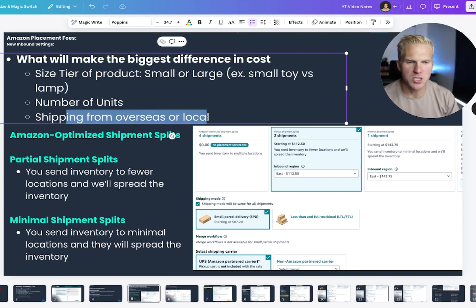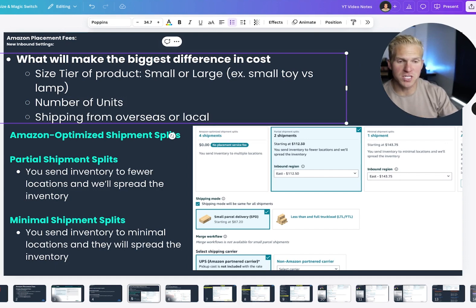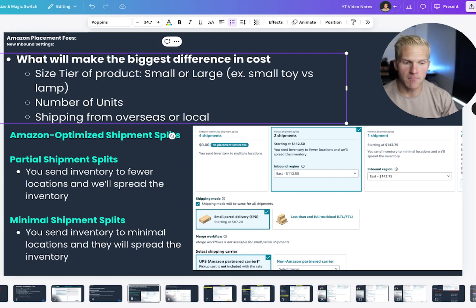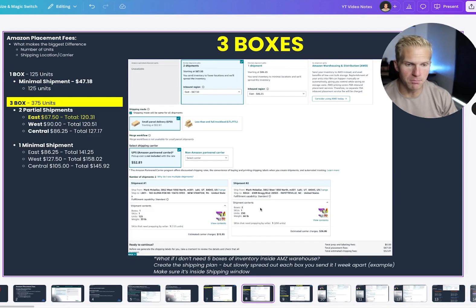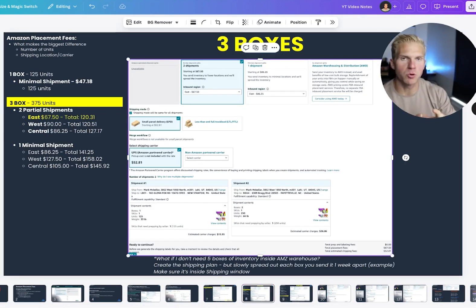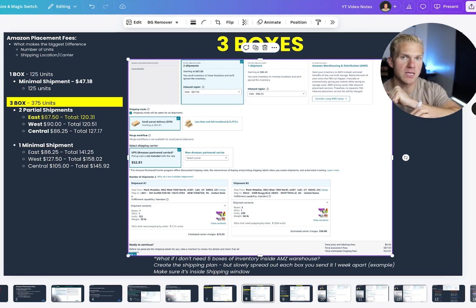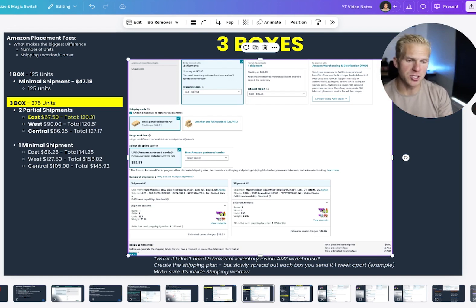And of course, am I shipping from overseas or locally? Because if it's from overseas, and it's not an Amazon partnered carrier, meaning you're going to be clicking this button right here, that's going to dictate the price point a lot. Because then you're going to want to take the number that your supplier gives you and then do the math there.